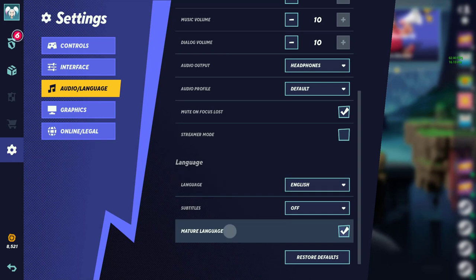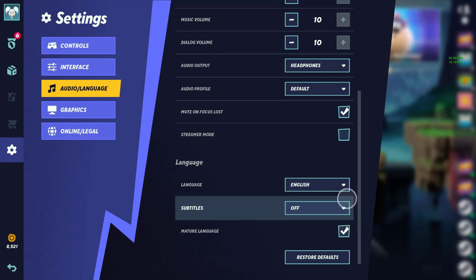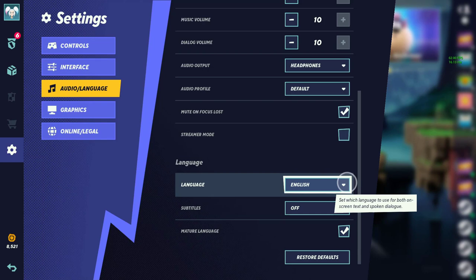As you can see right here, there's gonna be the mature languages. Once you turn this on and have the little check mark, some of these characters are gonna curse now, like Harley Quinn, Batman, and you know, etc.